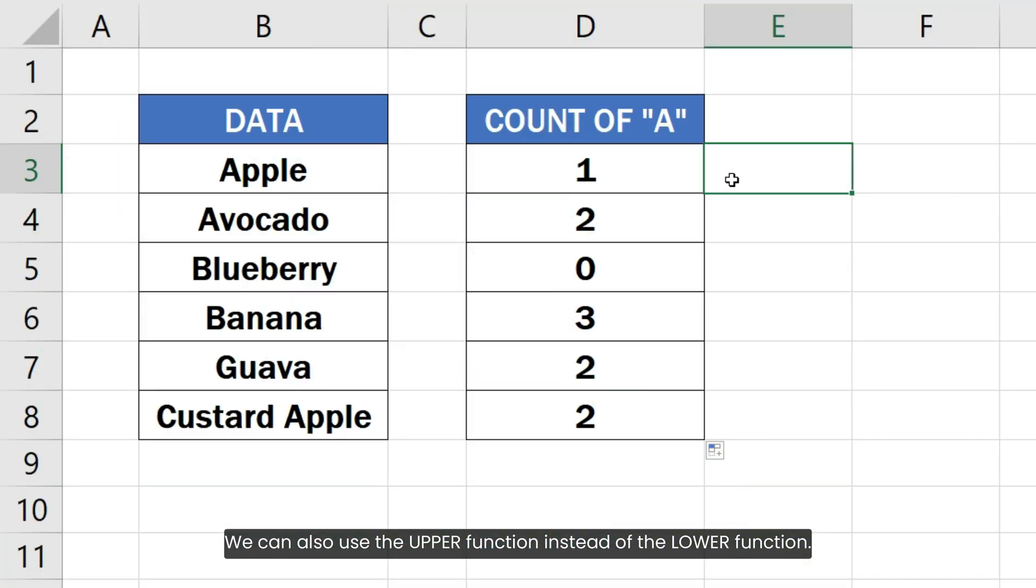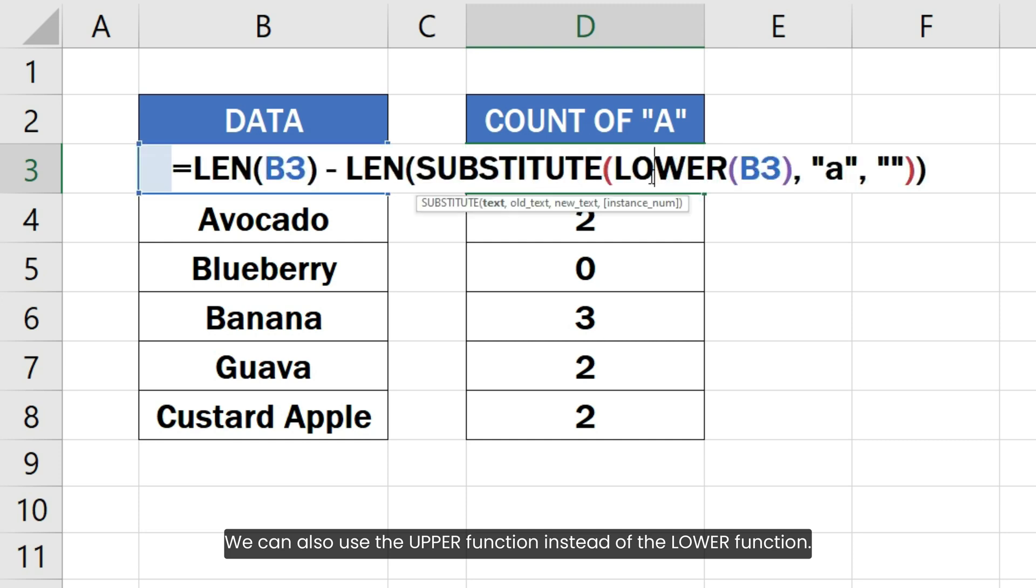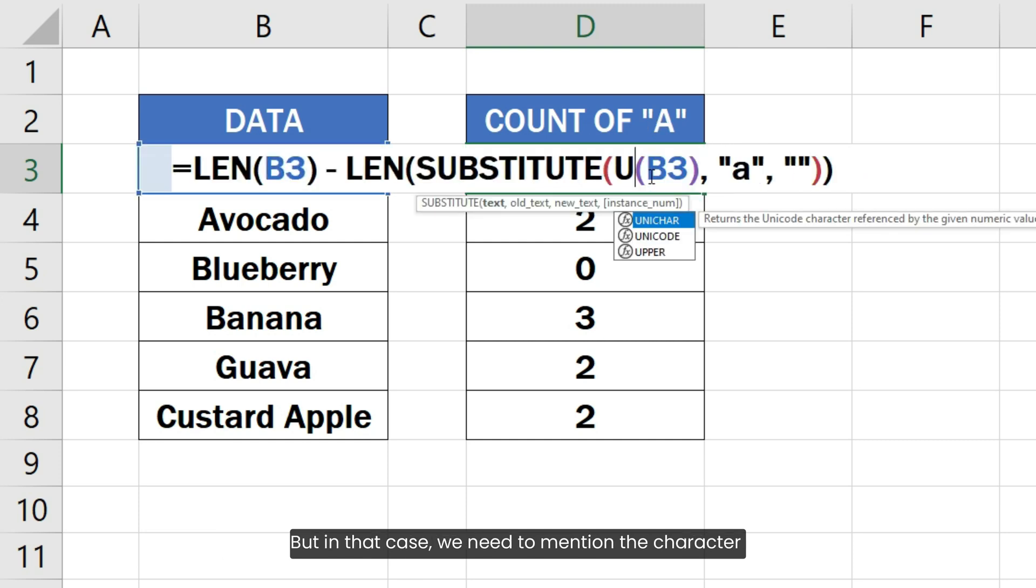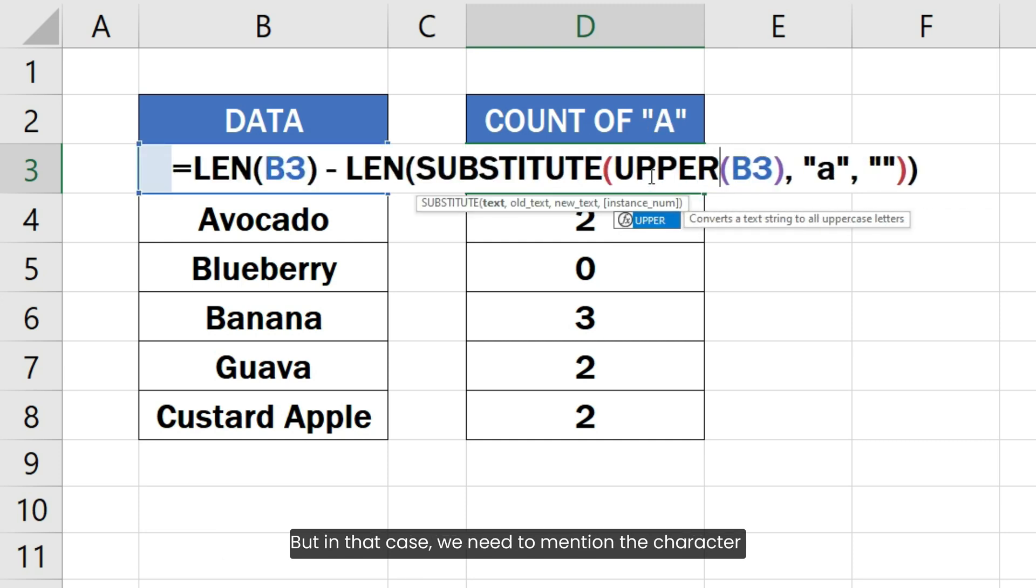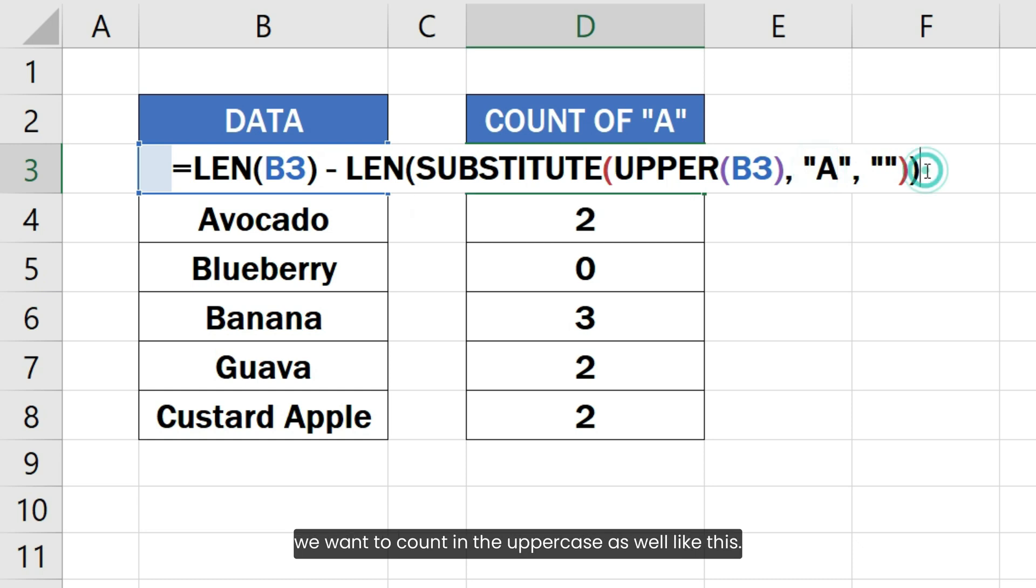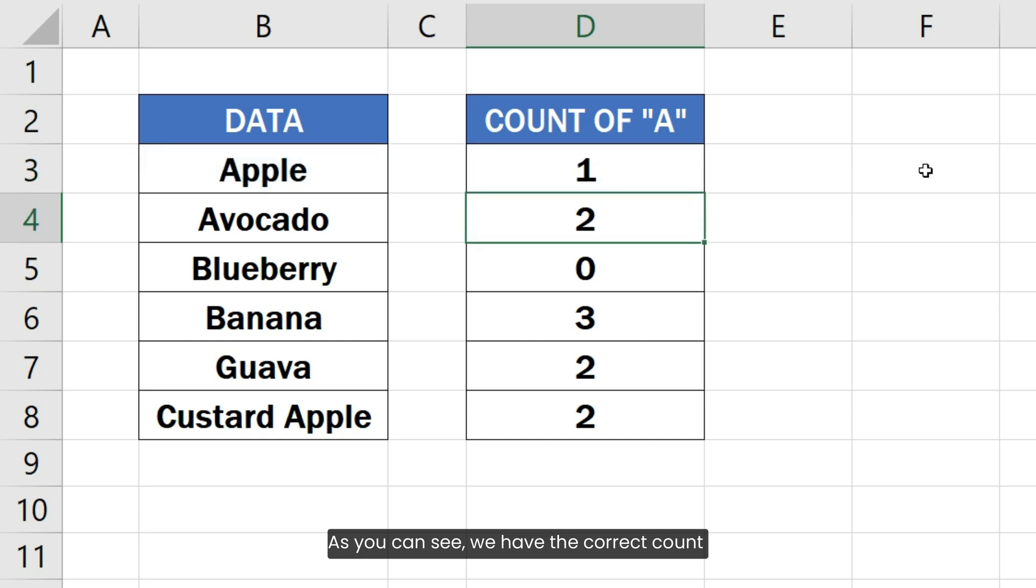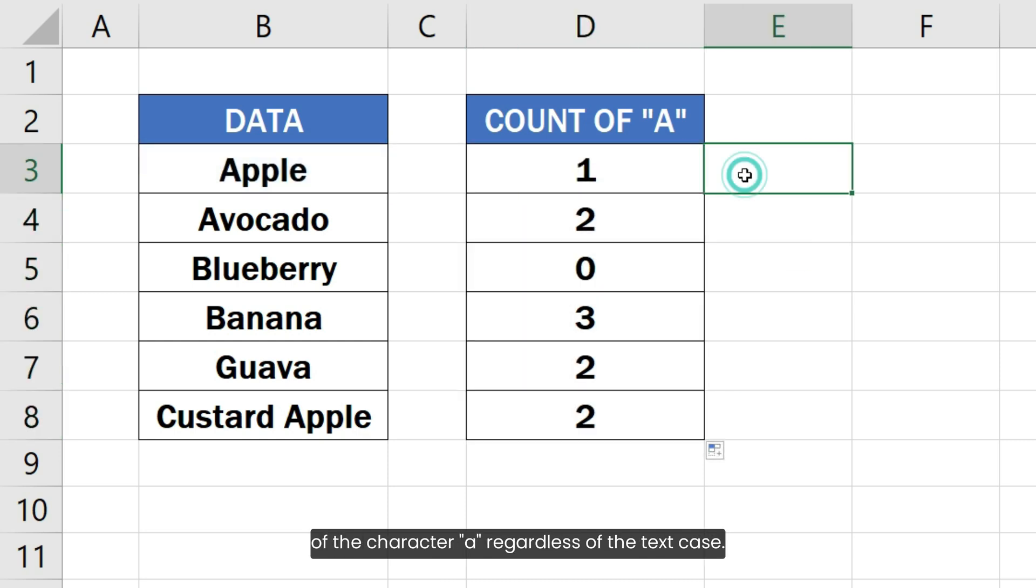We can also use the UPPER function instead of the LOWER function. But in that case, we need to mention the character we want to count in uppercase as well like this. As you can see, we have the correct count of the character A regardless of the text case.